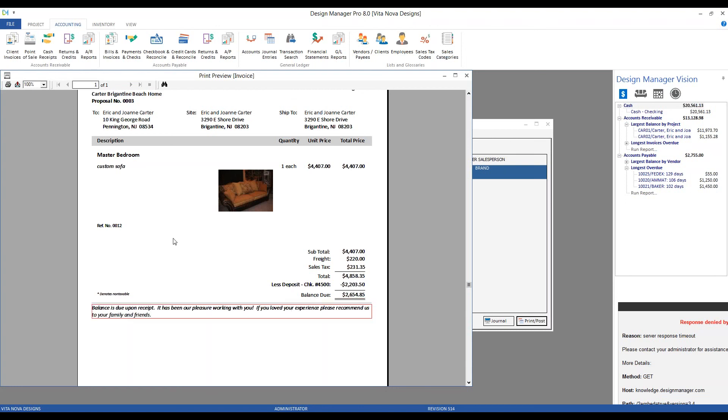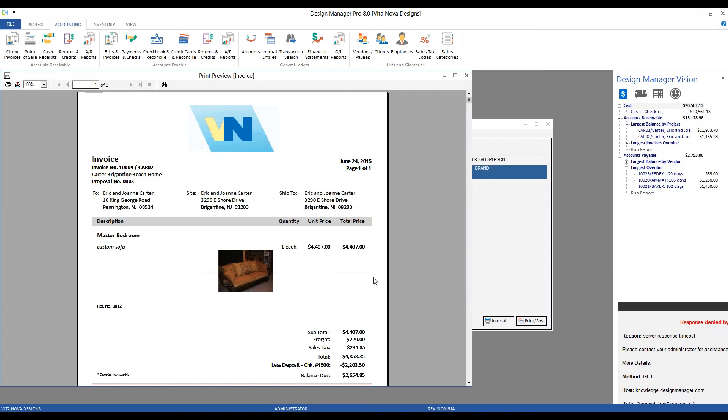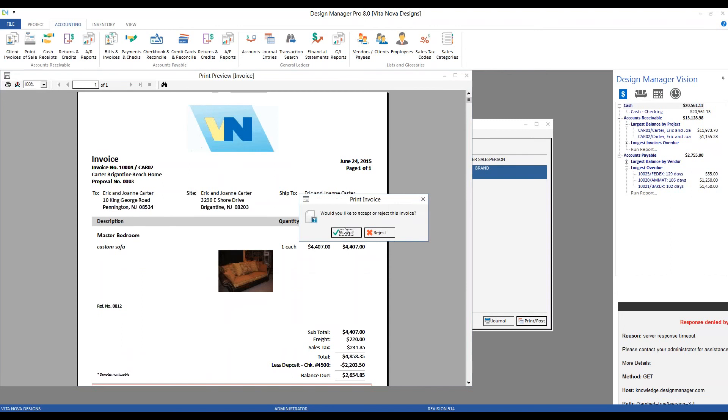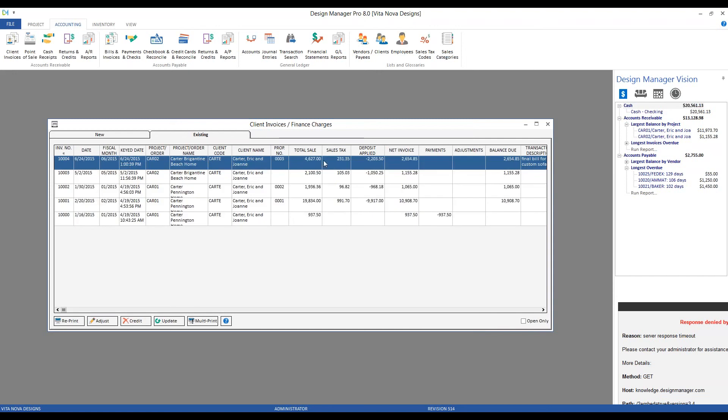Right beneath that, we have some customer marks. We can print, email, or export. Once all the information on the invoice is to our liking, just like our other print previews, we're going to close and accept. We drop off our new tab, and now we have our invoice listed on our existing tab.